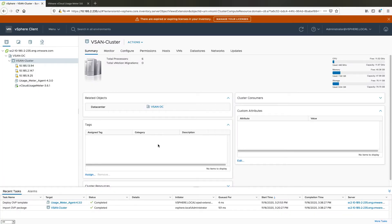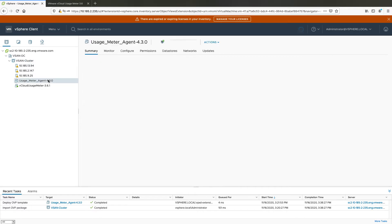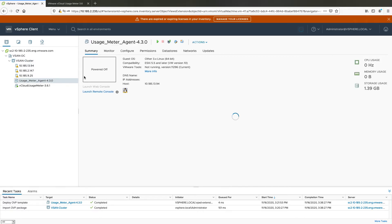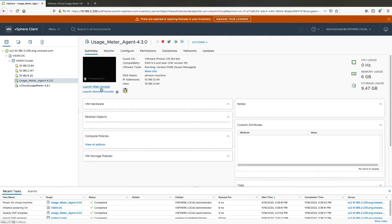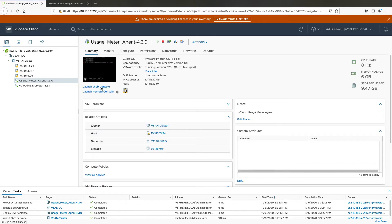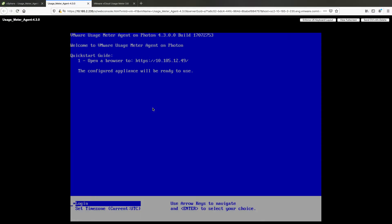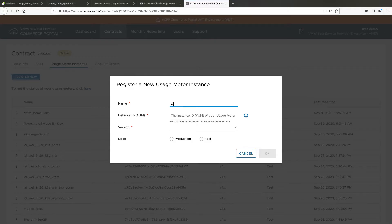To prepare for the migration, deploy vCloud UsageMeter 4.3 as a new appliance. To ensure that vCloud UsageMeter 4.3 works correctly with the migrated configuration data, run the new appliance in parallel with UsageMeter 3.61 for at least one full reporting cycle.